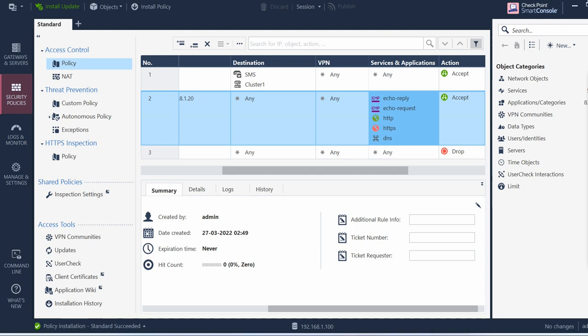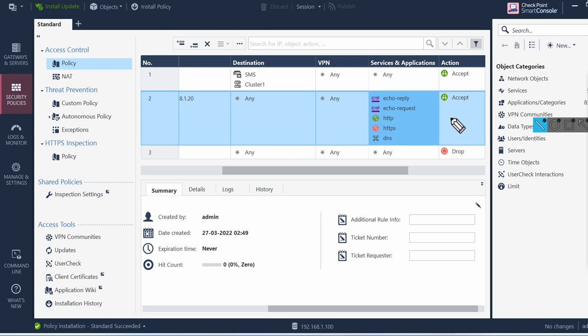Firewall again, let's see what feature is added on r81.10. If you see here there's something called install update, so let's see what you will see if you click that install update.